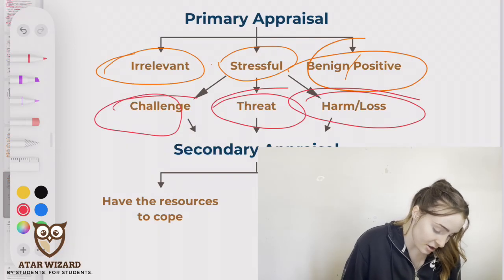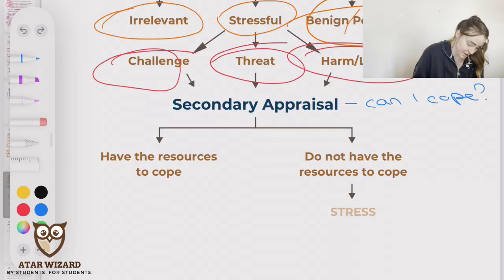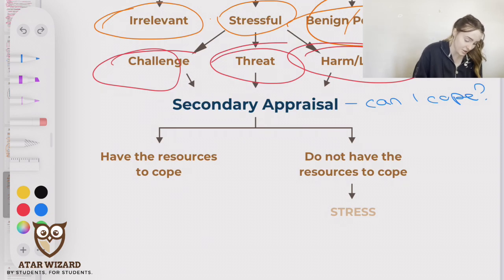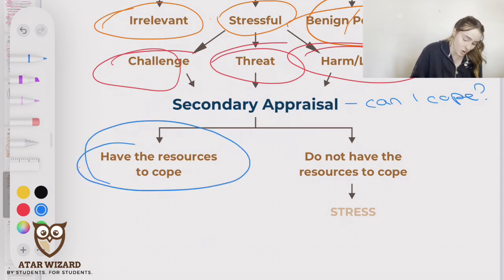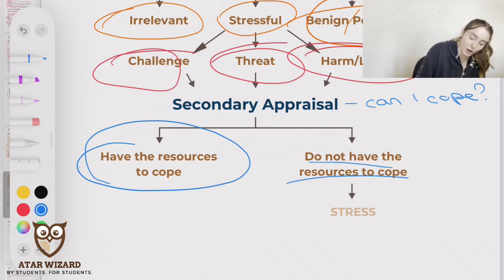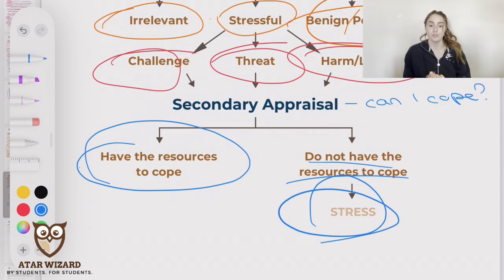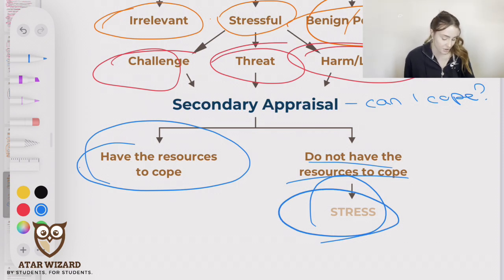Then you go into secondary appraisal, where you decide either you have the resources to cope or that you do not. If you do not have the resources to cope, that is what is going to result in stress.